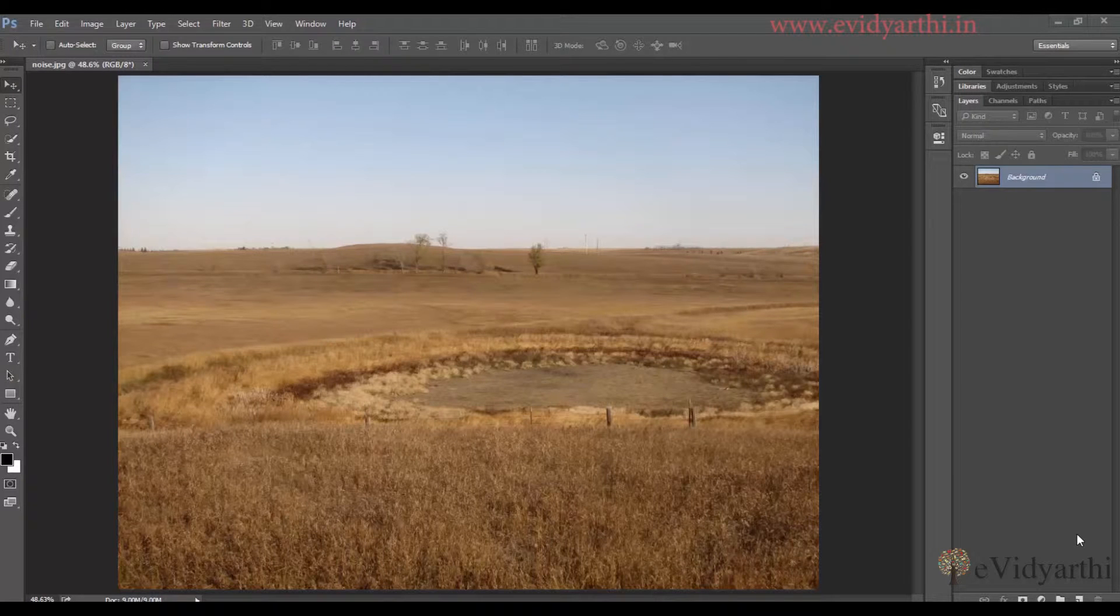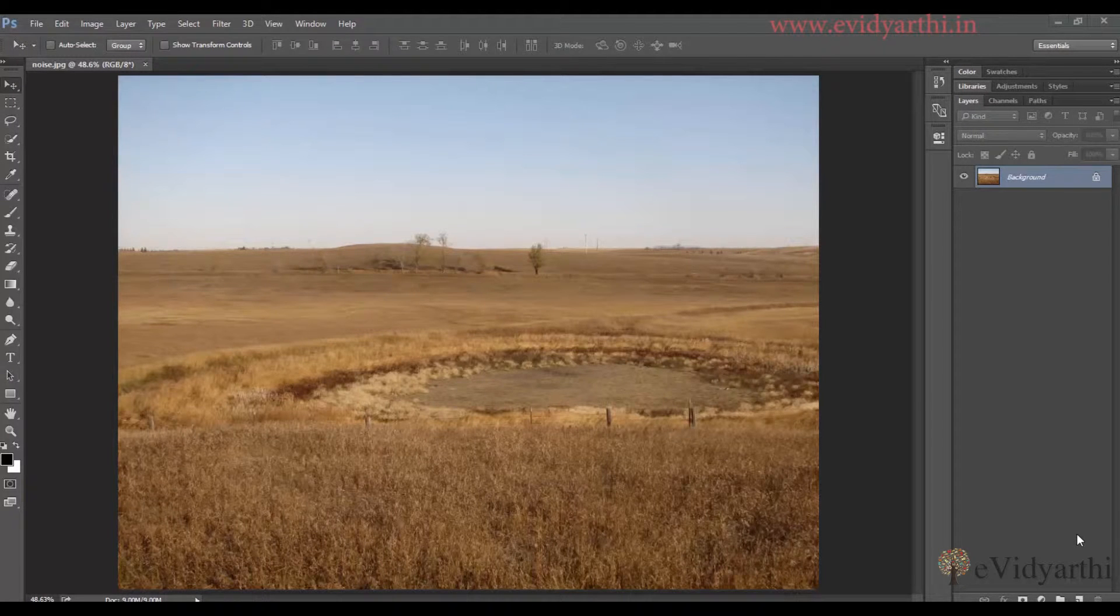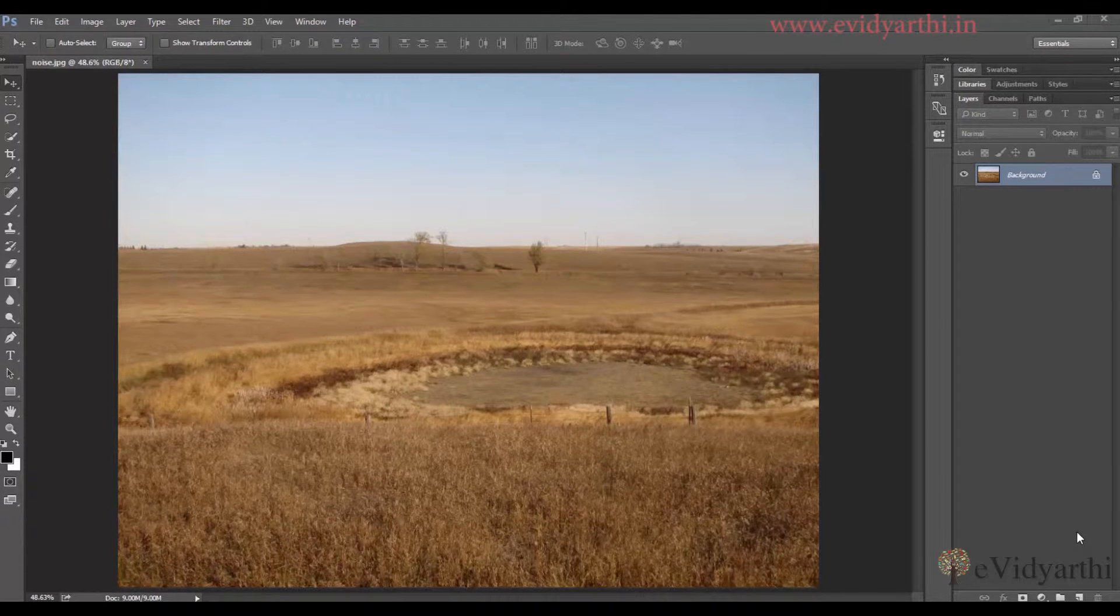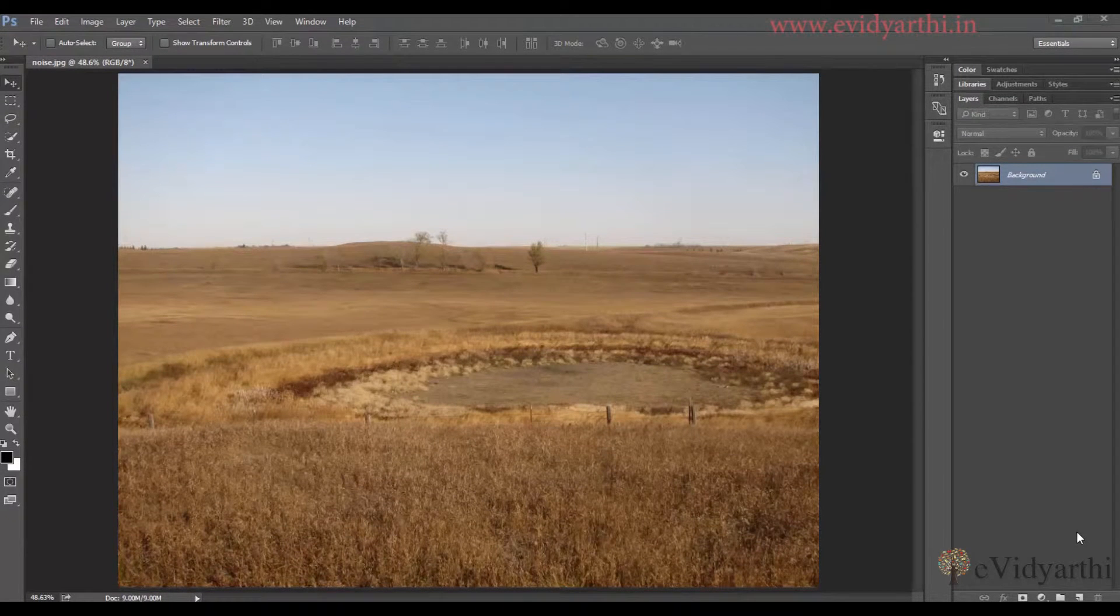Hello people, this is Maansi from Evidyati Church Inn. Today in this session I will teach you how to add grains or noise in any image and which methods you can apply. So let's quickly begin.